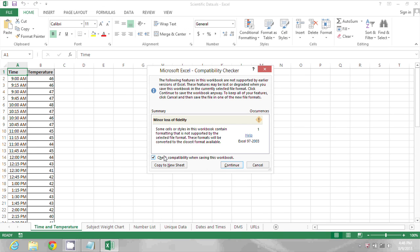Now, it's going to ask if I'm okay with losing some formatting. I don't have any formatting in this workbook that I'm worried about losing, but sometimes if you're using the more advanced features of the newer versions of Excel, you could lose those. So I'm just going to click Continue,